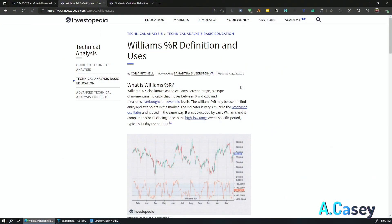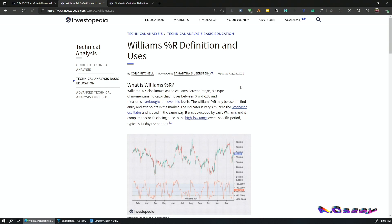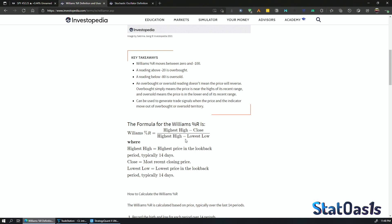Williams Percent R, also known as Williams Percent Range, is a momentum oscillator that moves between zero and minus 100. You can flip it to move between zero and 100 to match other oscillators. It measures the close in relation to the previous number of bars' high and low. The formula is: highest high minus close, divided by highest high minus lowest low over some period of bars.